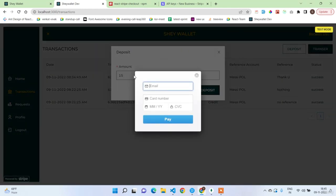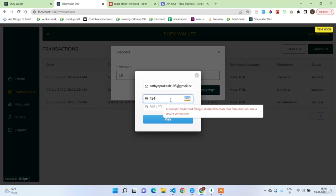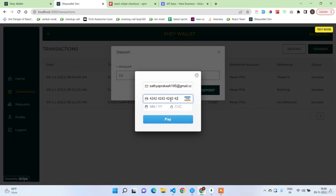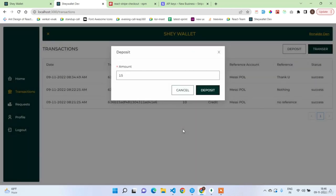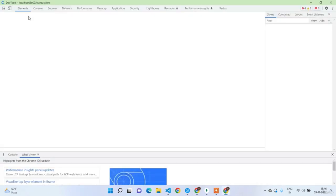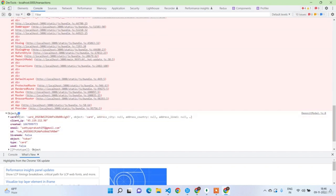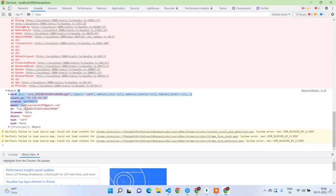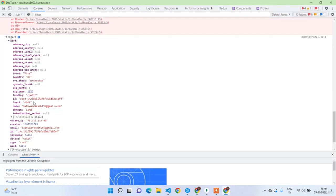The Stripe modal pop-up appeared. Enter basic details. Use the Stripe test card number 4242 4242 4242 4242, any expiry, and any CVC, then click Pay. If you open the console you can see the token object. The token ID is what you need to send to the back end. The token also contains all card information.